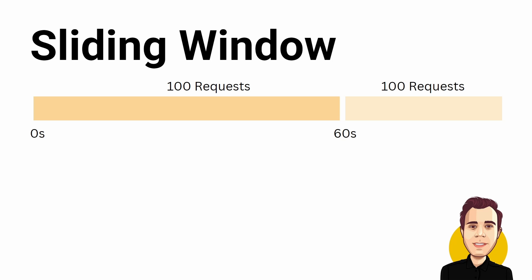Consider the following example. We define a sliding window of 60 seconds or a minute and allow 100 requests. We define 6 segments. The first segment uses 10 requests. We have 90 requests left for the second segment. The second segment uses 70 requests. We have 20 left. The third segment uses the remaining 20 requests. It means that we run out of requests for the fourth, fifth and sixth segments. When the first segment of the second window starts, we get the 10 requests back that we used in the first segment of the first window.